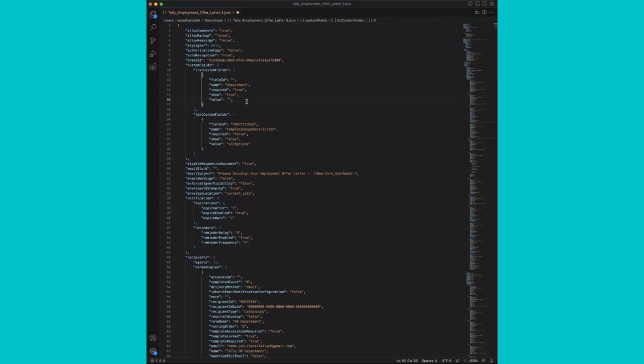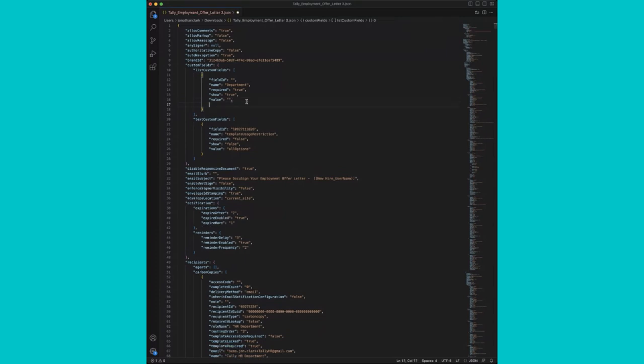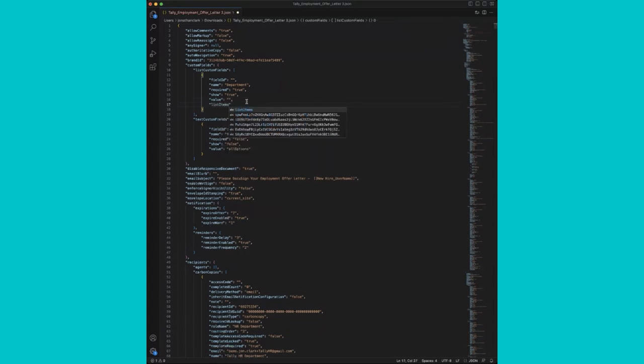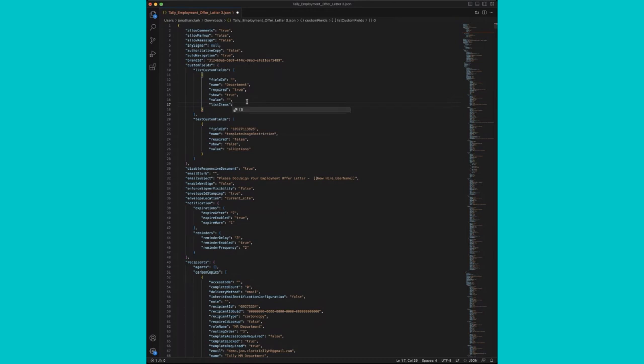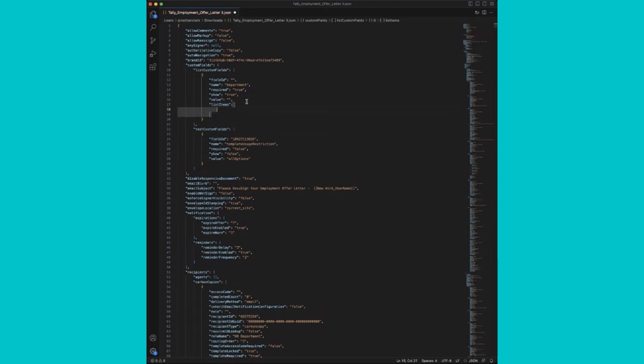We'll remove the all options. Add a comma. Hit enter. Now we'll put in our list items property. And we will list out our options.